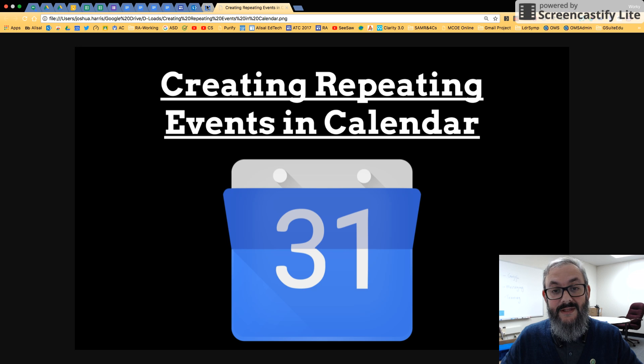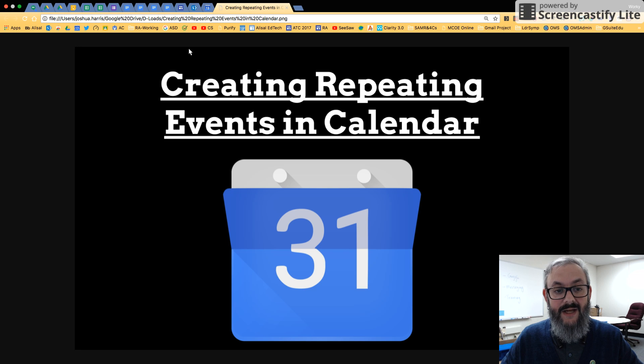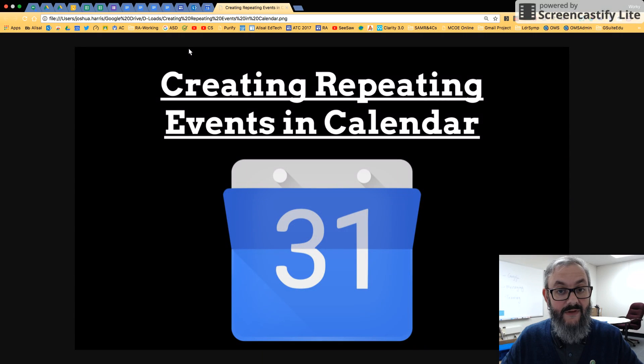Hi, this is Josh here at TechSpec, and today we're going to be learning about creating repeating events in the new Google Calendar.